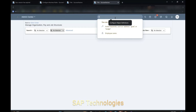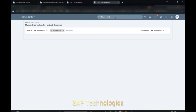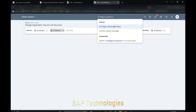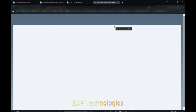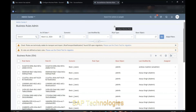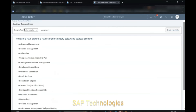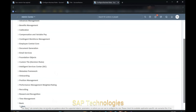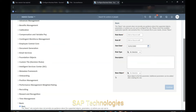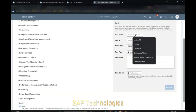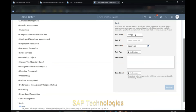We'll go to Configure Business Rules to create a business rule. We click on the plus icon and select Basic, then click OK. Name the rule 'First and Last Name Change'. The Rule ID is the same.